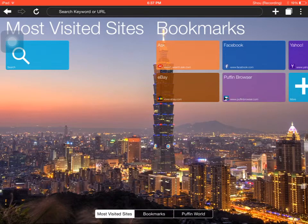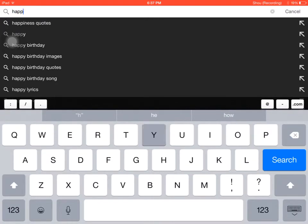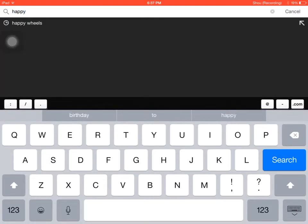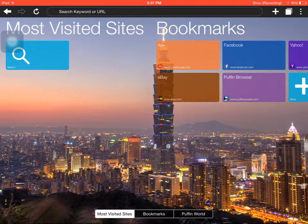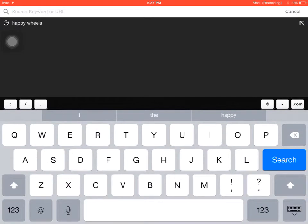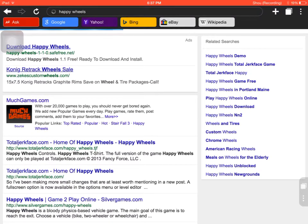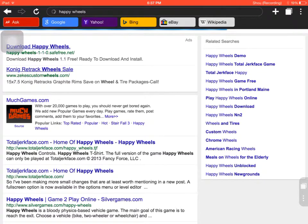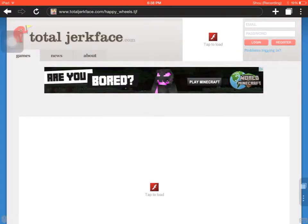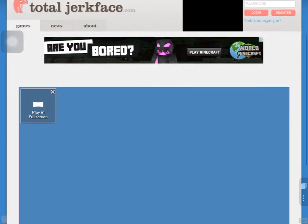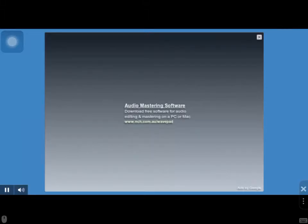So, to play Happy Wheels, just do this — type Happy Wheels and then you go to TotalJerkFace.com and play in full screen.